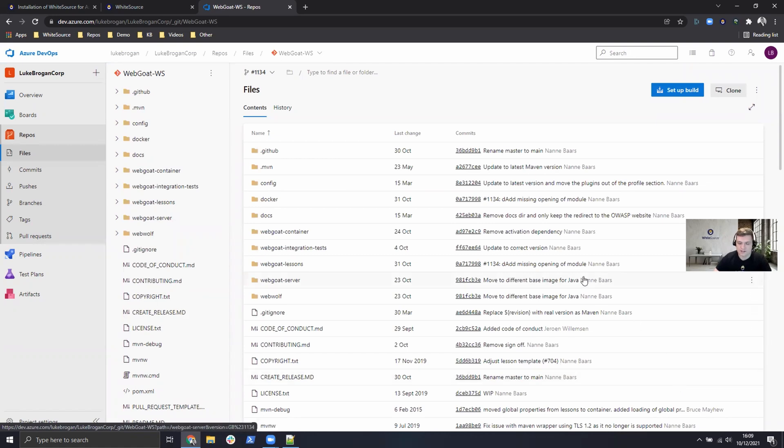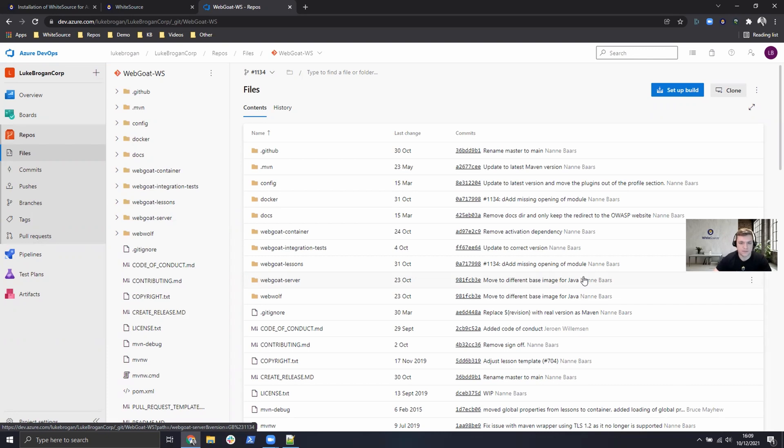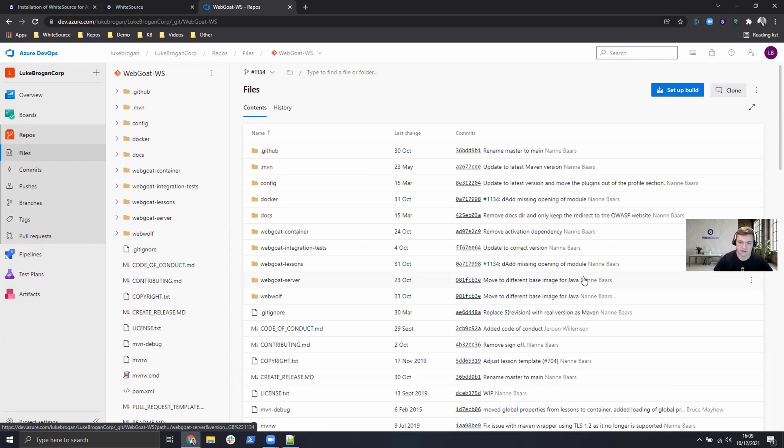So once that's done with WhiteSource integrated, you will receive a pull request to merge in a .whitesource configuration file. That can be done per repository and we can also manage and maintain that configuration file from a master copy within the repository we see here.